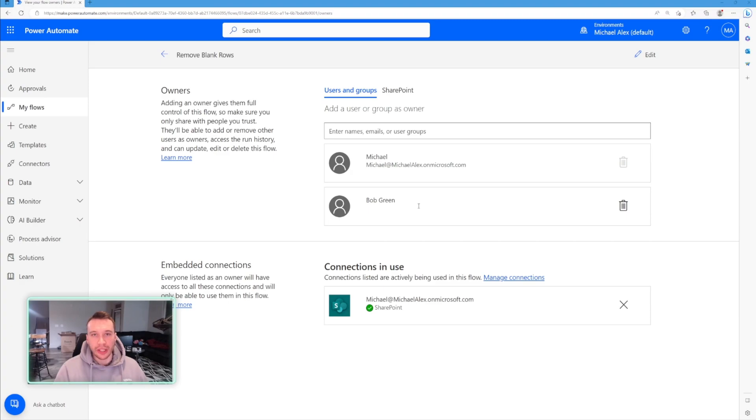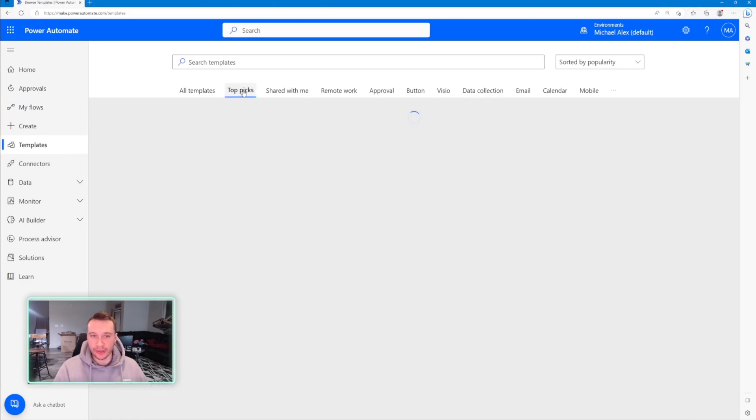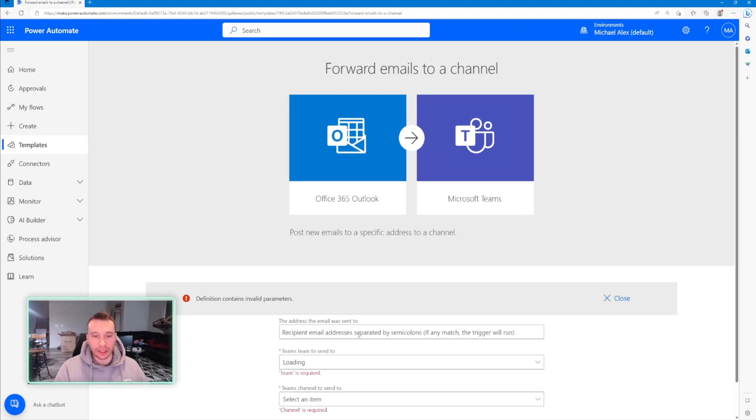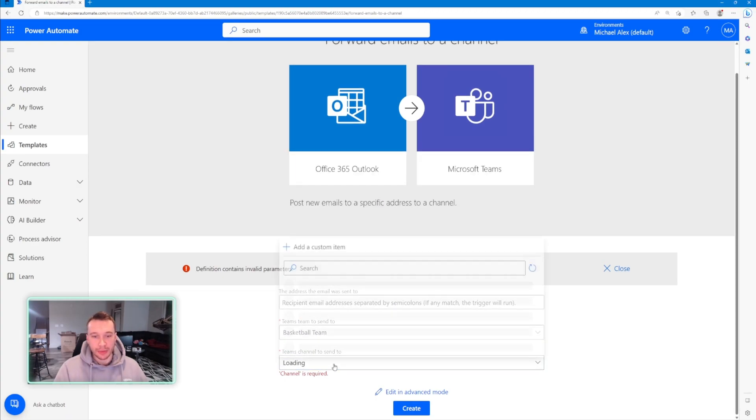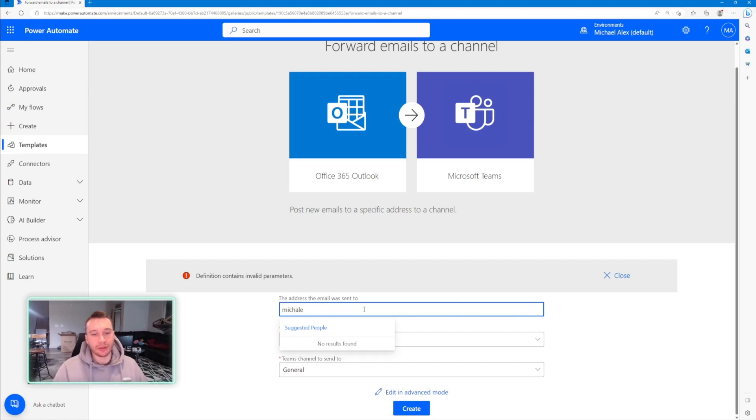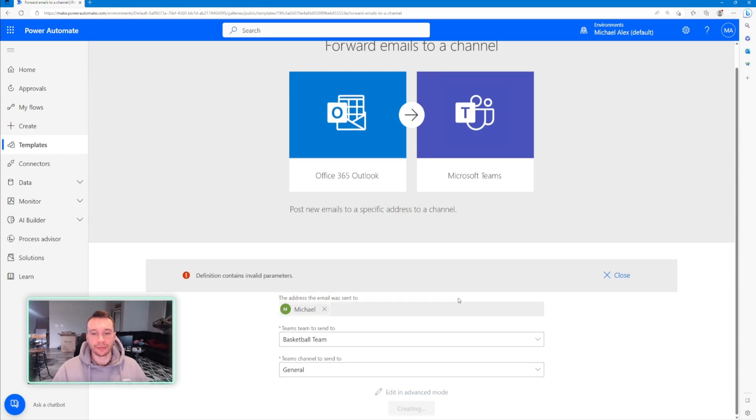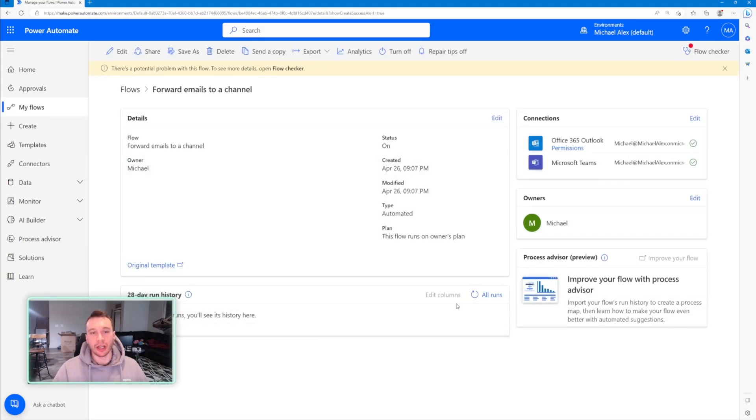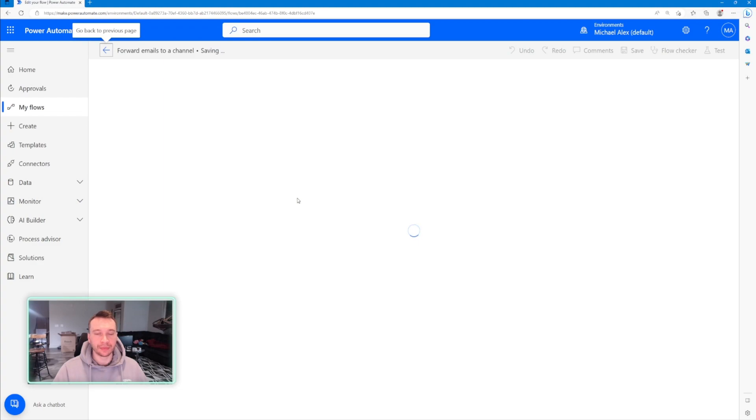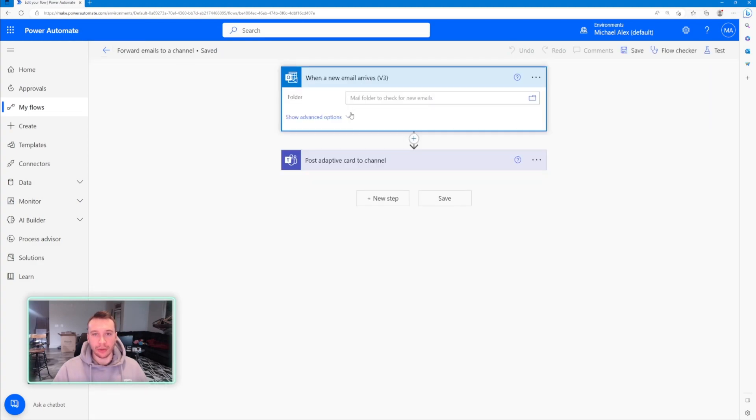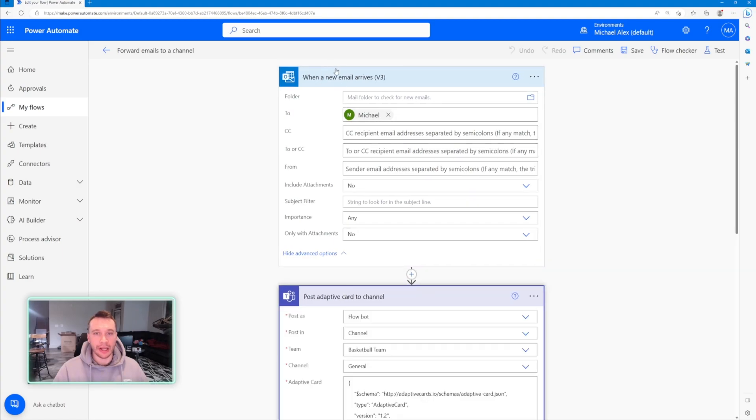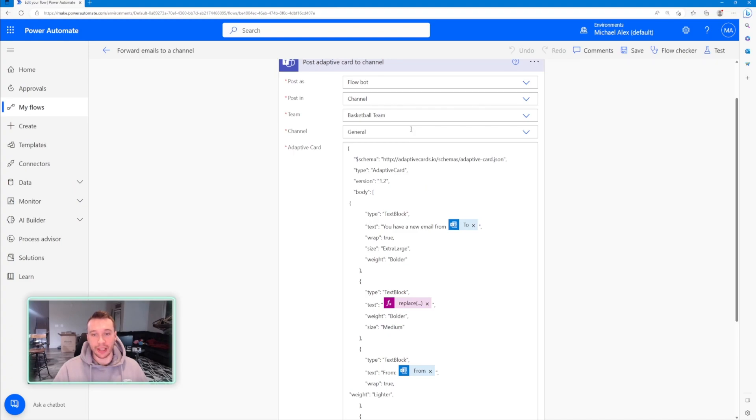So you can create flows from templates. All you would have to do is read this. So if I just clicked on one of these, forward emails to a channel, it will connect my permissions. If I click on create, teams to send to, I would just click on my team. So basketball team, teams channel to send to, I can do general and the address the email was sent to. I would just plug in my email address, go create and it's creating the flow right now, but the flow is already created. If I want to edit it up here. So when a new email arrives to my folder, my Outlook, it will go ahead and send that email and an adaptive card to my Teams channel.